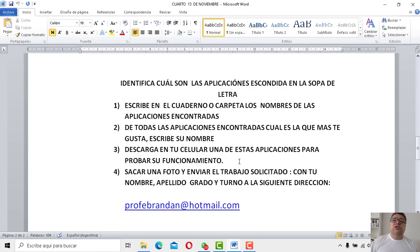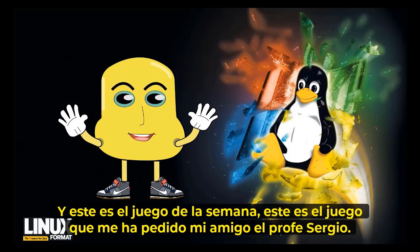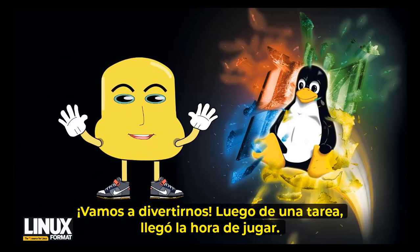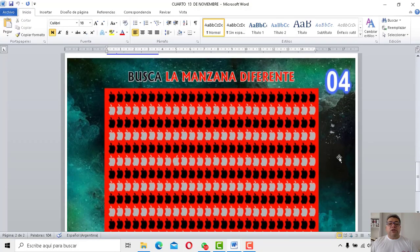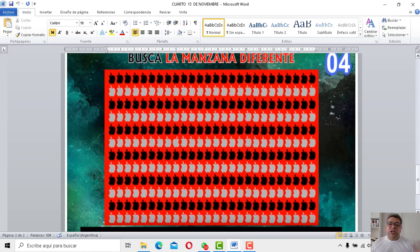Dale, vamos a jugar entonces. ¿Cuál es el choco de la semana? ¡Andiamo a divertirci! Aquí tenemos, cha-chan, buscando la manzana diferente. Manzanita de Apple. Apple, vos sabés que en inglés, ¿cómo se dice manzana? Apple, ¿verdad? Apple, se escribe Apple, como la empresa. Entonces, ahí tenemos Apple. ¿Dónde está? Yo ya la encontré. Ya encontré la manzana.